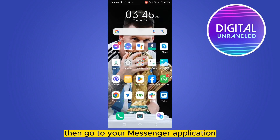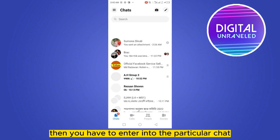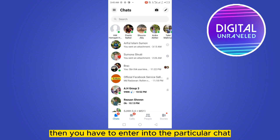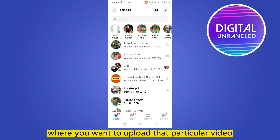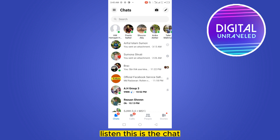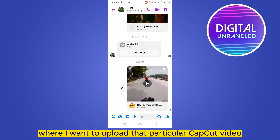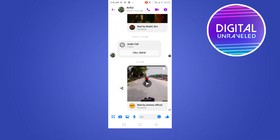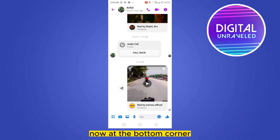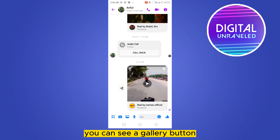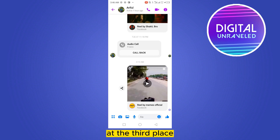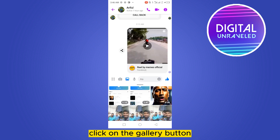Then go to your Messenger application and enter into the particular chat where you want to upload that video. This is the chat where I want to upload that particular CapCut video. At the bottom corner you can see a gallery button at the third place — click on it.